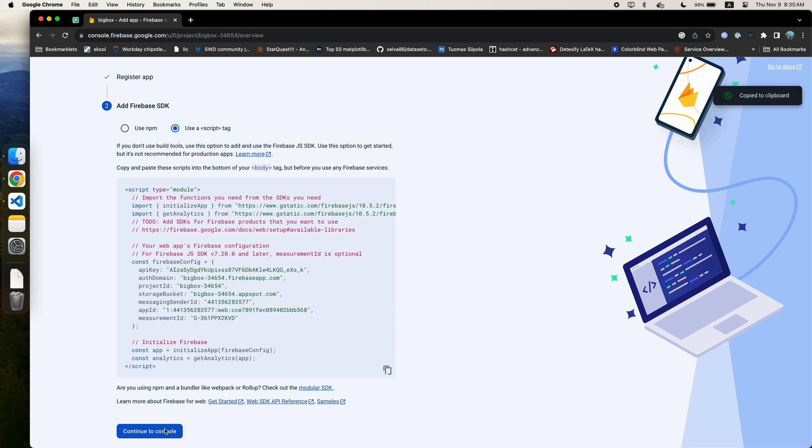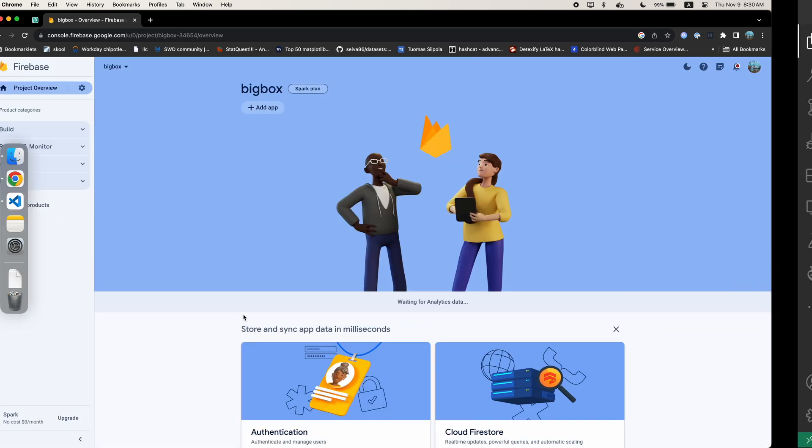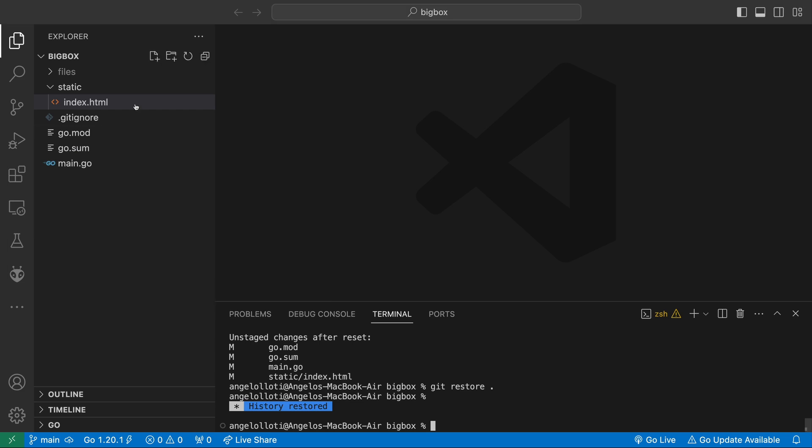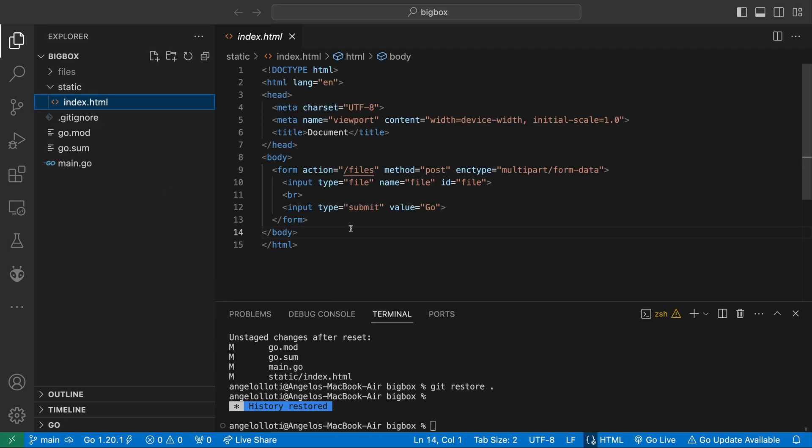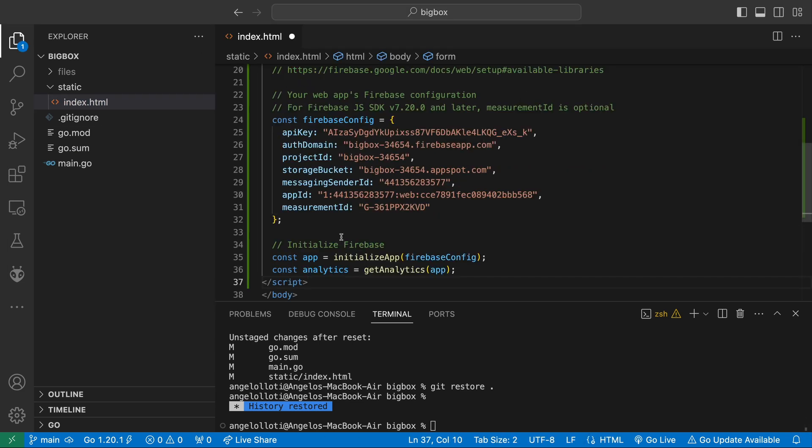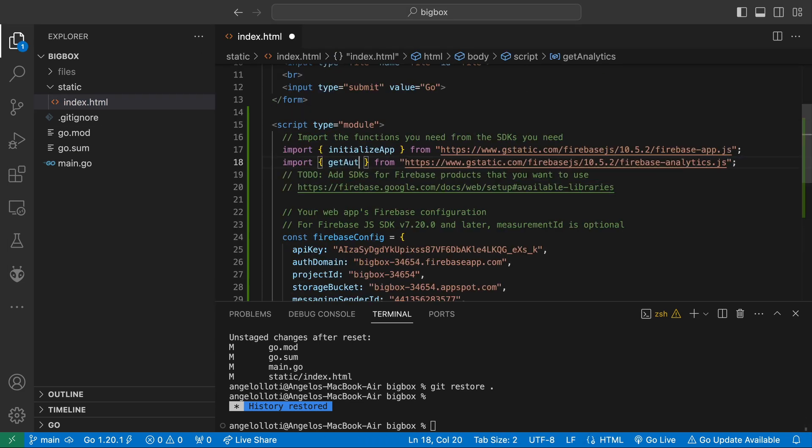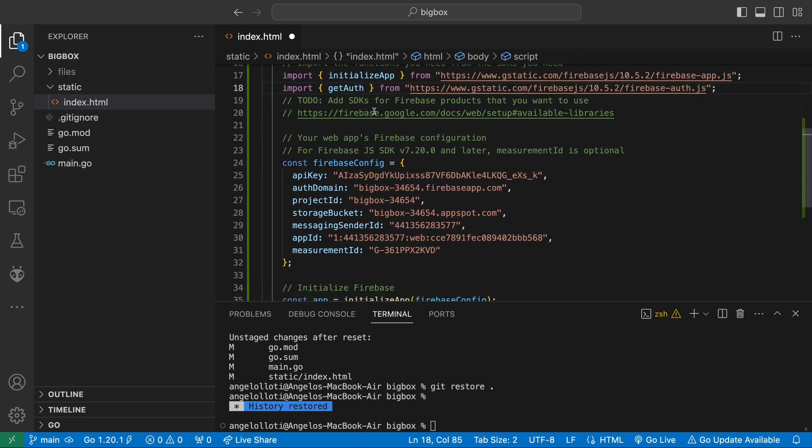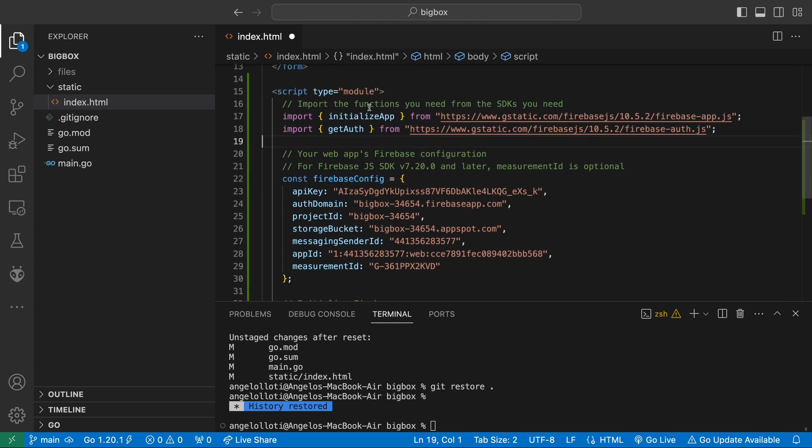Like I mentioned before, we are not going to use Google Analytics for Firebase, so we can get rid of that import. However, we are going to use Firebase Auth, so let's change the analytics part of the import URL to Auth and import some of the functions we need from it.